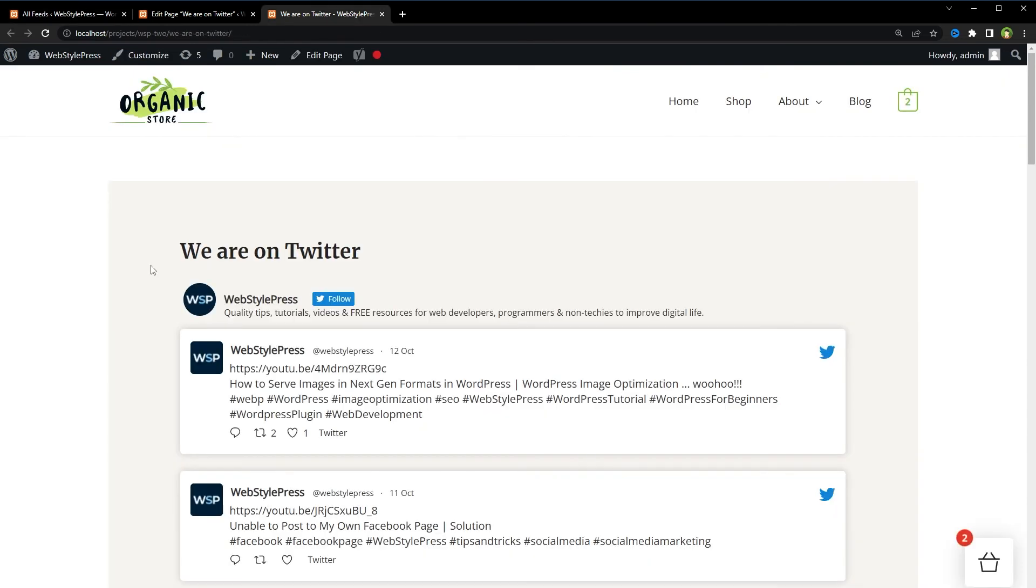This is how easy it is to add news feeds and Twitter feeds in one page on WordPress. No API, no code, or any complex integration is needed. Okay, I hope it helped. Like, share, subscribe, and I will see you in the next video.